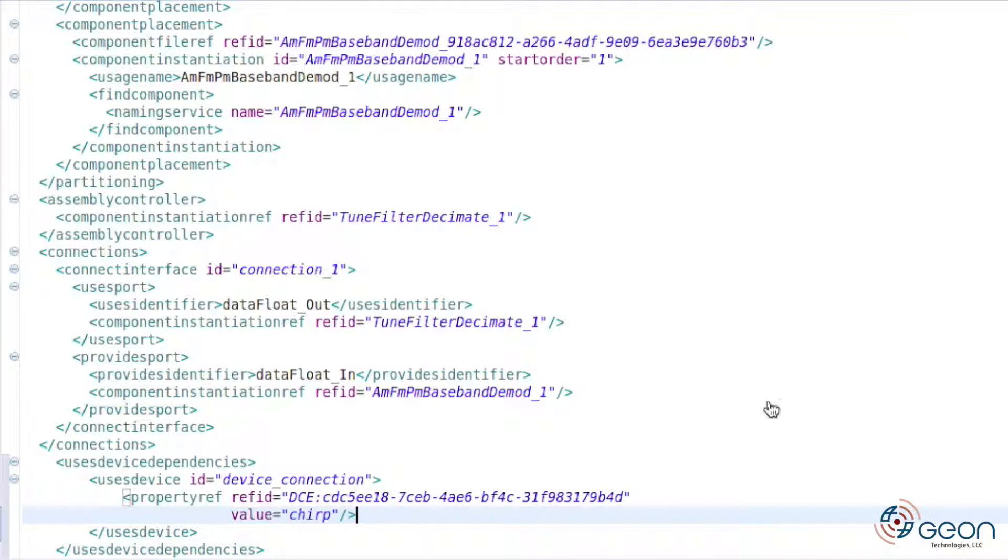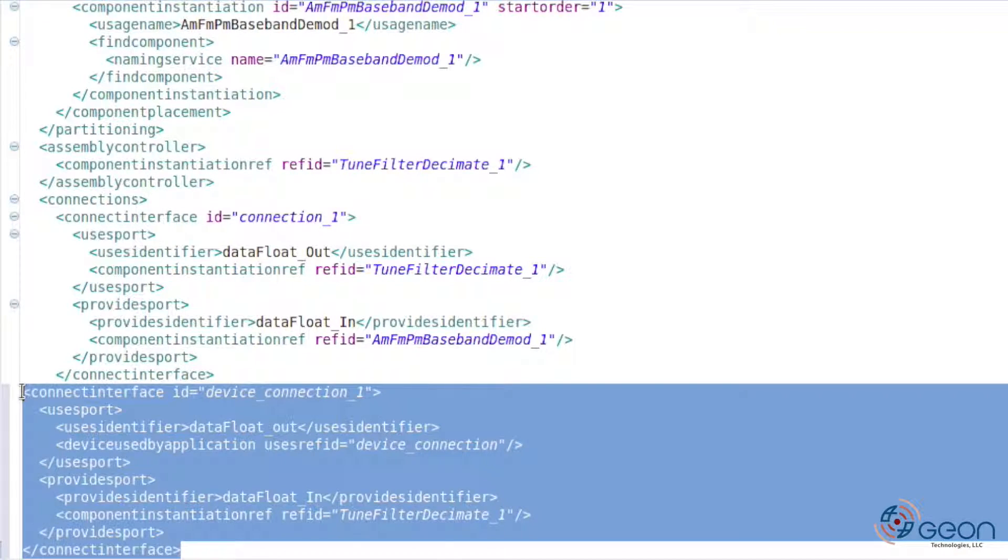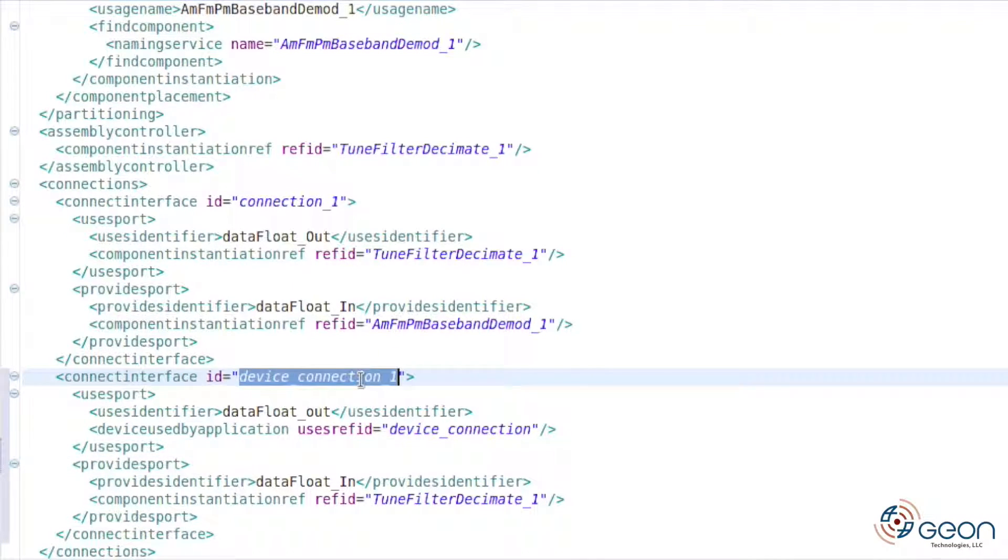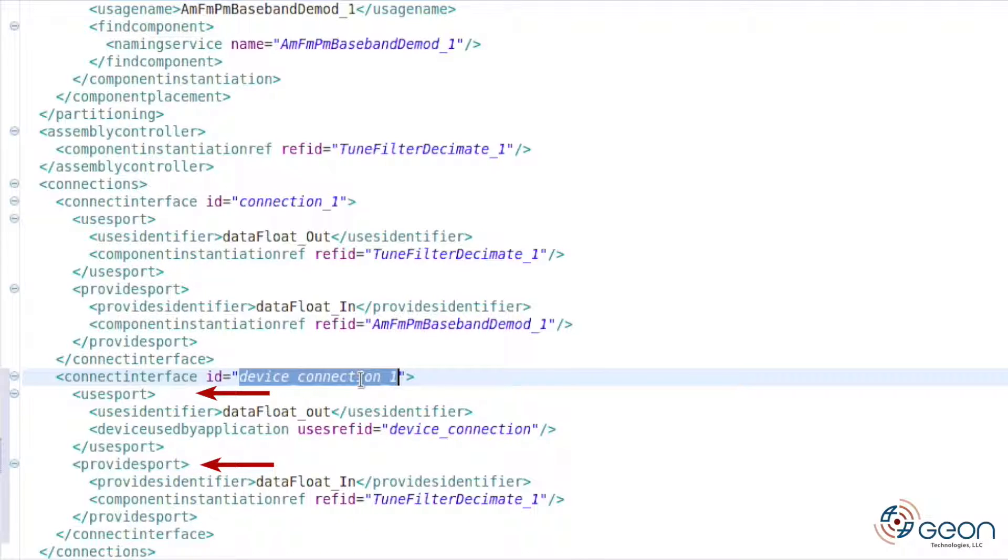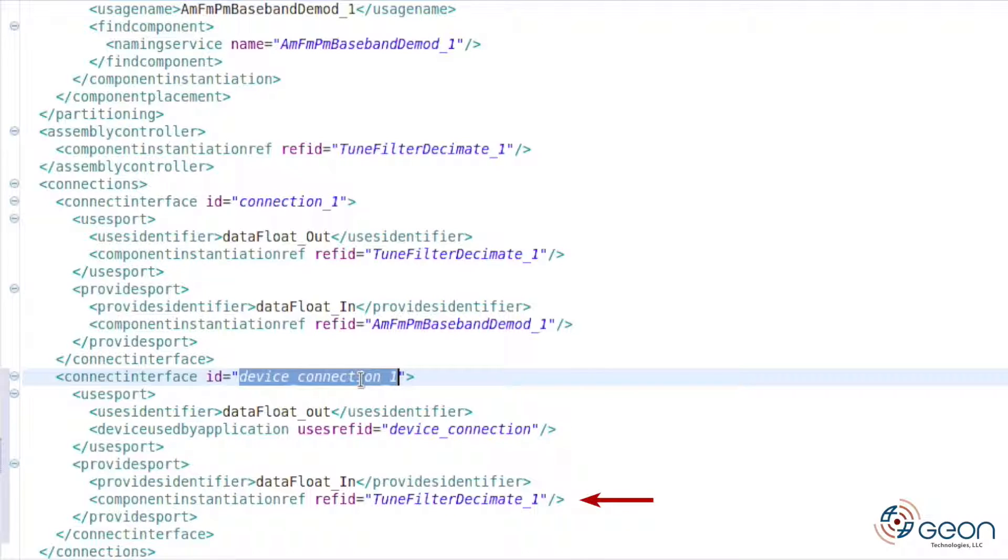Next we need to insert a new connect interface port pair that will point at our relationship's ID. The connect interface structure also has its own unique ID within the waveform as well. In this case, we tacked on an underscore one, arbitrarily. It also has uses port and provides port references just like all the other connect interface references. Our difference here is that from the uses side, we are using the device used by application uses ref ID tag to point at the user's device relationship ID. The provides side has a component instantiation ref to point at the appropriate component. And in both cases, the port names to connect are provided.